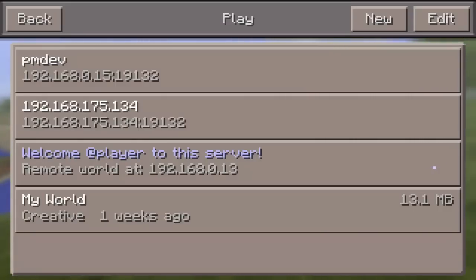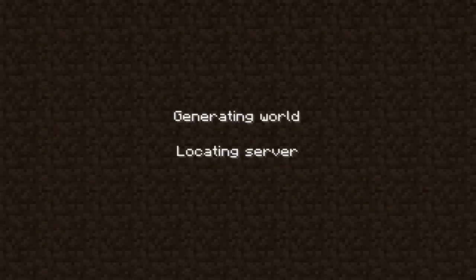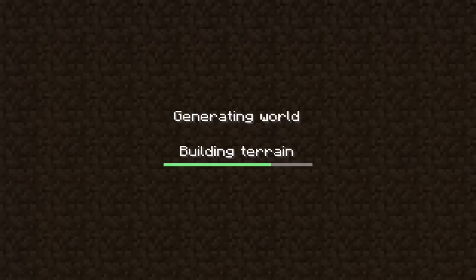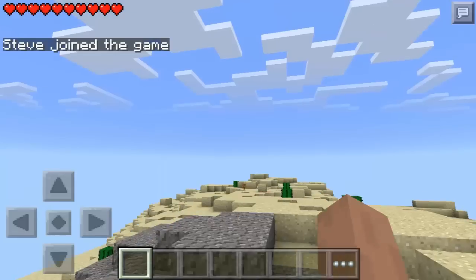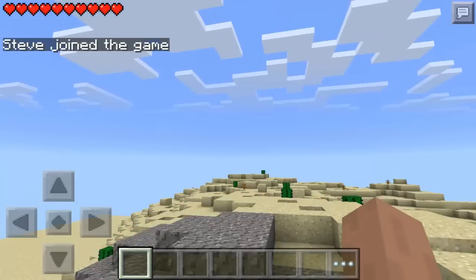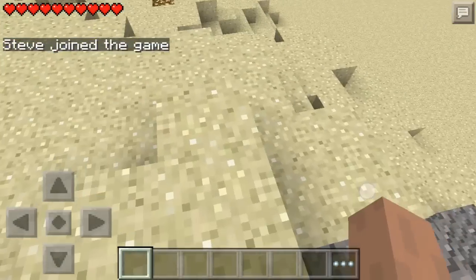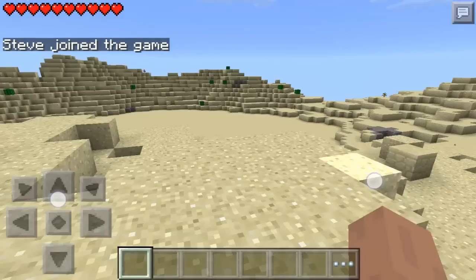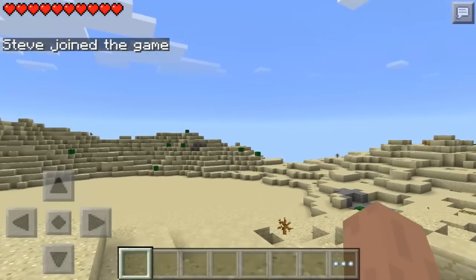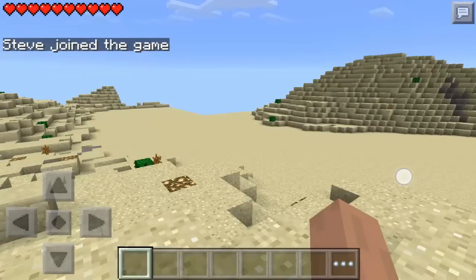After successful start of the server, launch Minecraft. You should see the new server. Hit connect now. Then voila, we are entering the newly generated dry sand desert world.